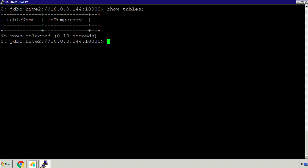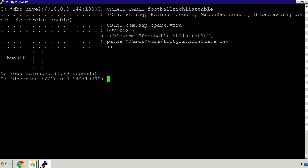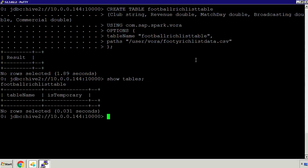Now I want to create a table - I'll show you the table I'm going to create. It's called football_rich_list_table and it has five columns. The first column is a string for the soccer or football club. Then you've got revenue, match day revenue (how much money they make from people going to games), broadcasting rights, and commercial rights. Just like normal SAP HANA VORA we're using com.sap.spark.vora. The options name the table football_rich_list_table and the path points to that CSV file in HDFS. After executing, if I do a show tables we should see that football rich list table now exists.